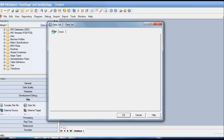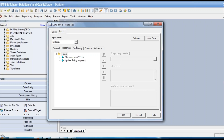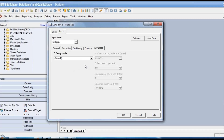The stage tab for the target dataset also shows common properties: execution mode is parallel and combinability mode can be combinable or don't combinable. The input advanced tab has the same buffering mode set to default. Leave these as default; only change them for real performance issues in coordination with someone monitoring backend resources. For medium data volume requirements, default settings are sufficient.